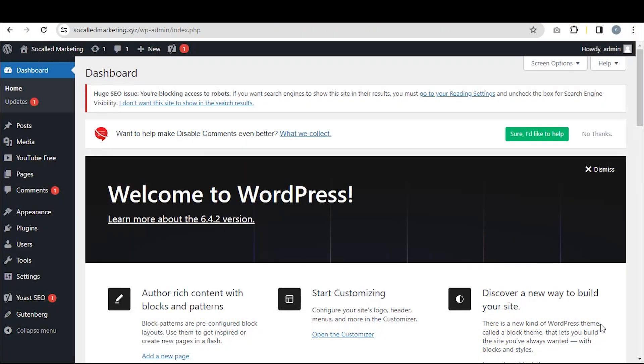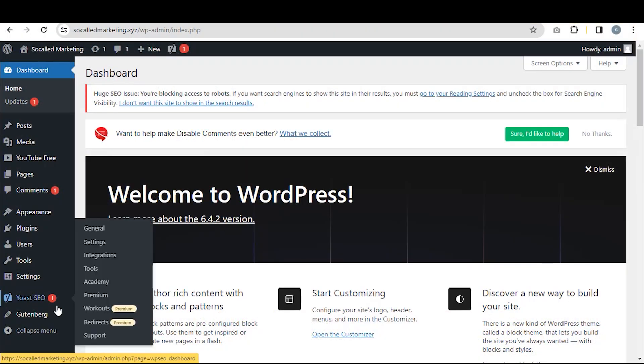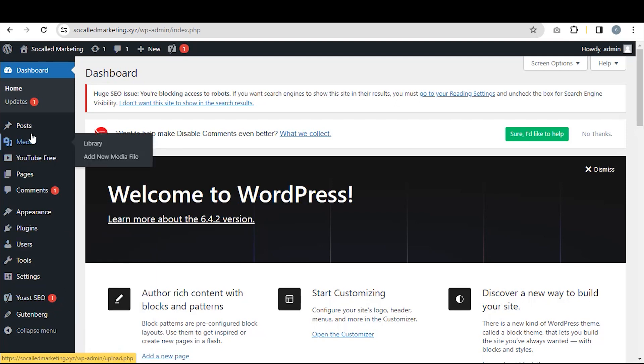If you want to set a canonical URL in your dashboard, you need to activate Yoast SEO.